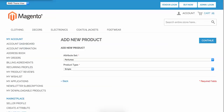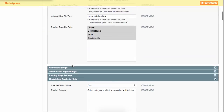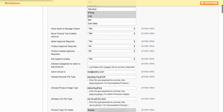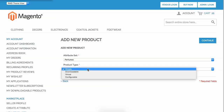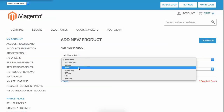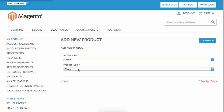That means the admin can choose which attribute sets to allow the vendor or seller to add products in. At the same time, the admin can also choose what product type to allow for the seller. Let's say I enable the simple product, choose the default attribute set, select simple product, and click the Continue button.